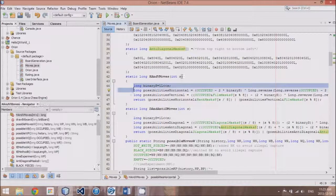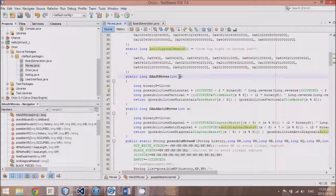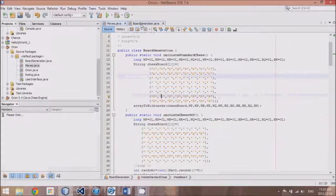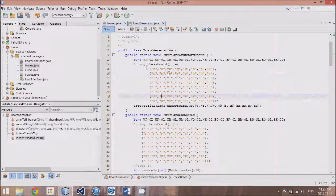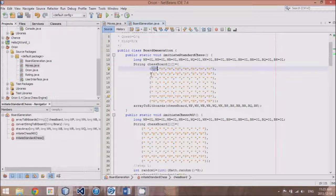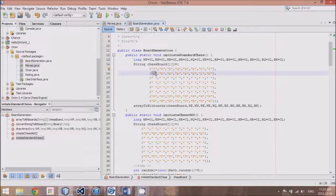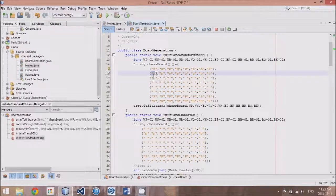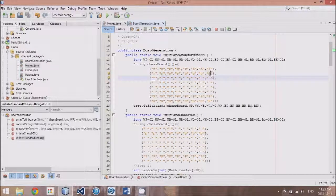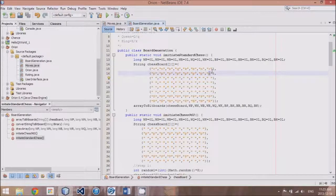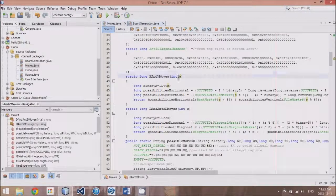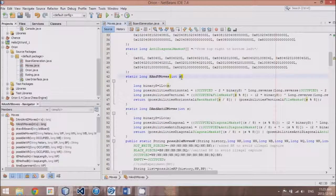First, we take an integer s. This would be, for instance, the 15th spot. The 15th spot would be represented. This is the 0th spot, the 8th spot, the 16th spot. So this is the 15th spot right here, the pawn. So we take in just a location.